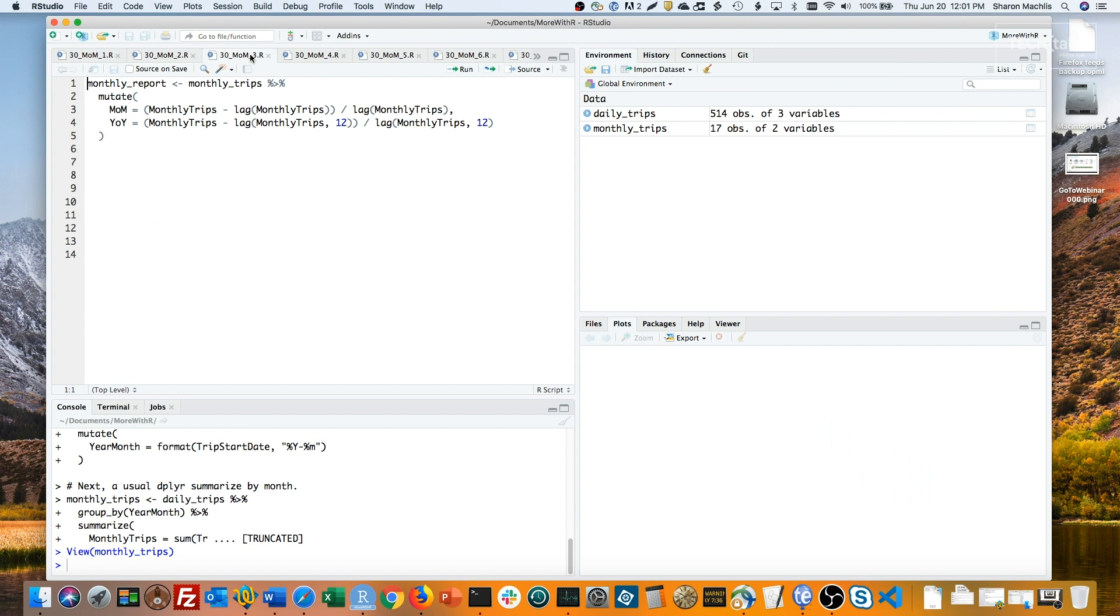To compare with the previous month, a default of 1 is fine. To compare with the previous year, I'll want the lag to be 12, for 12 items back.